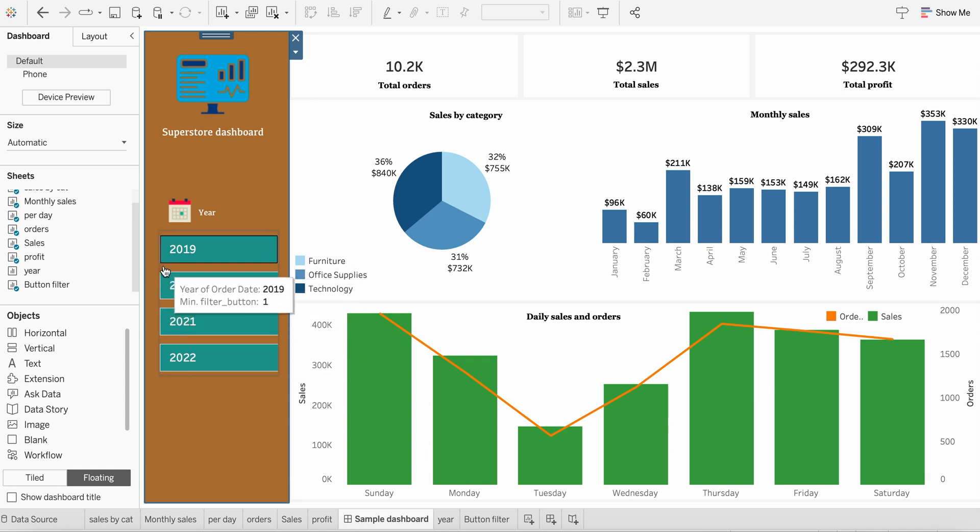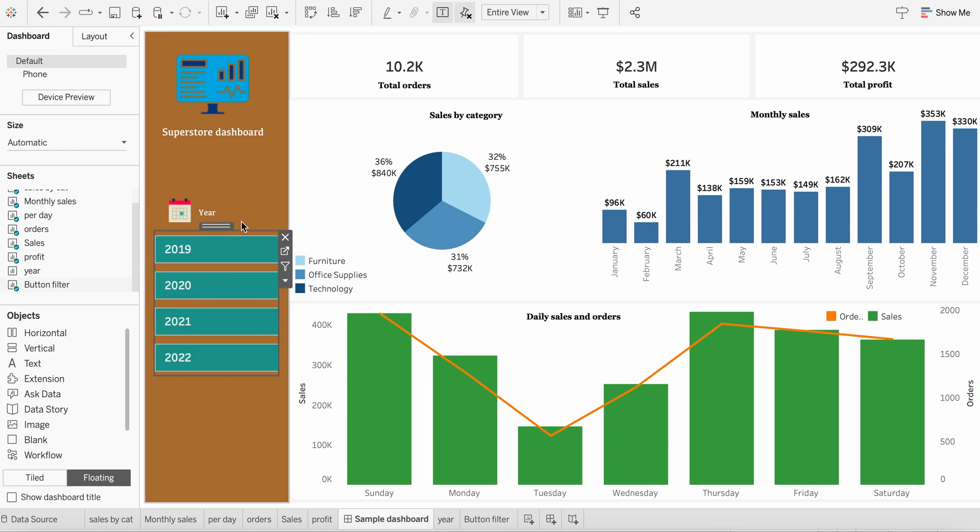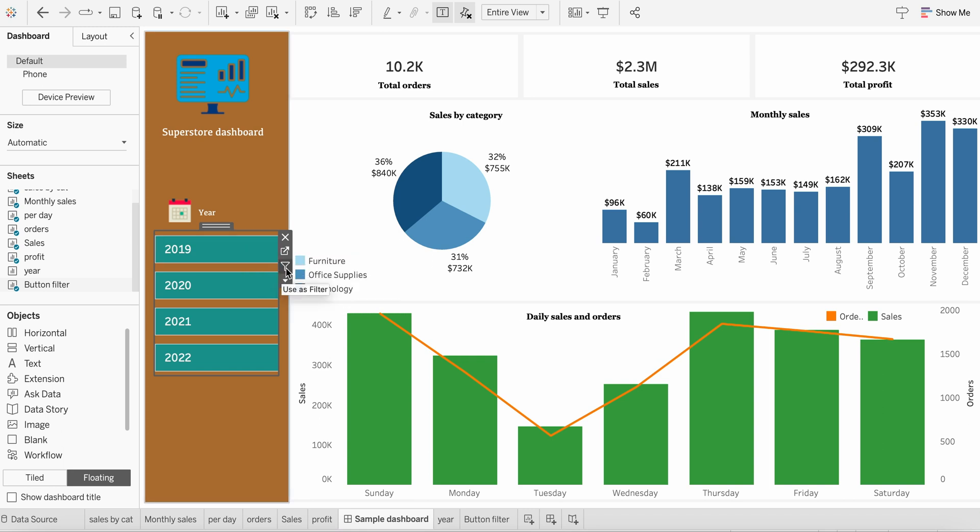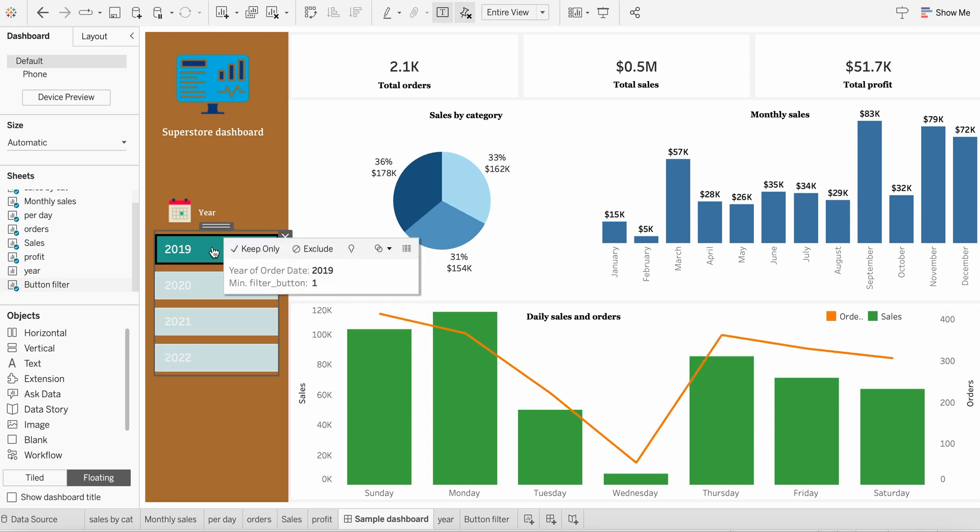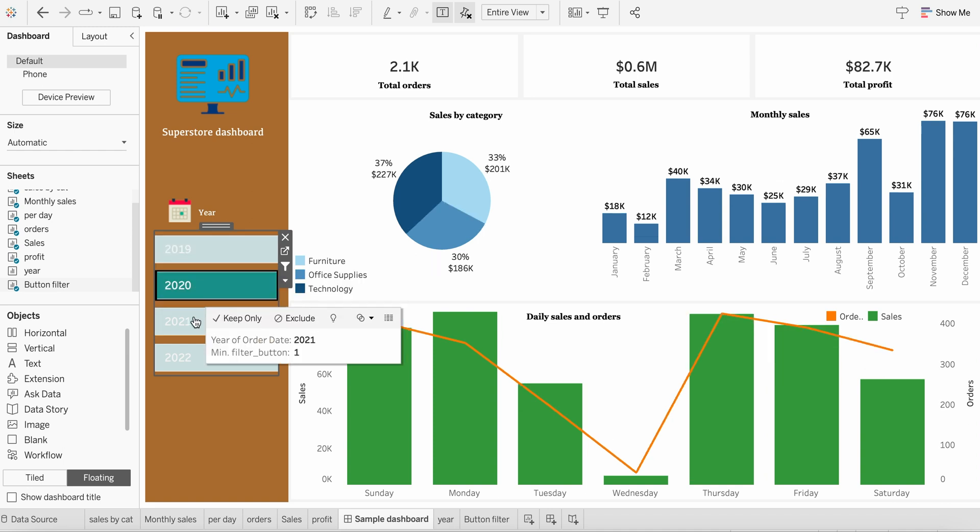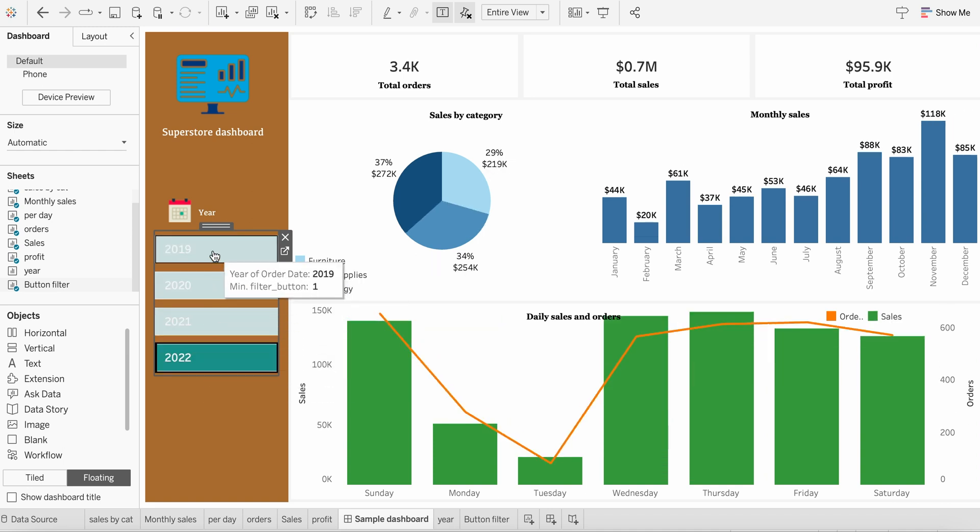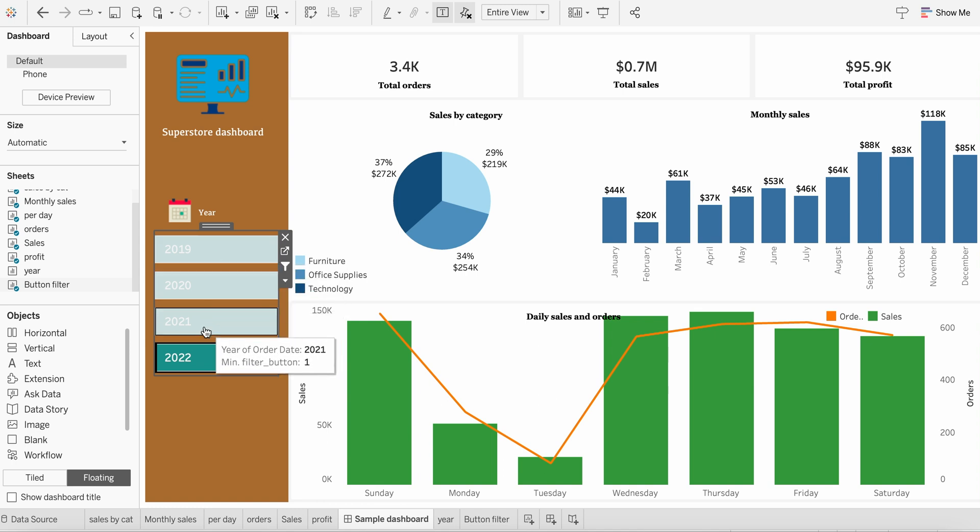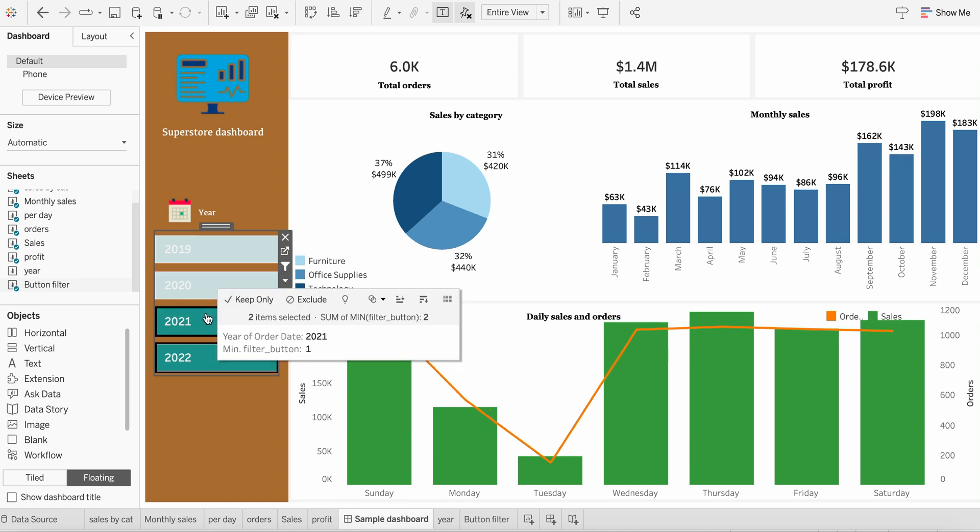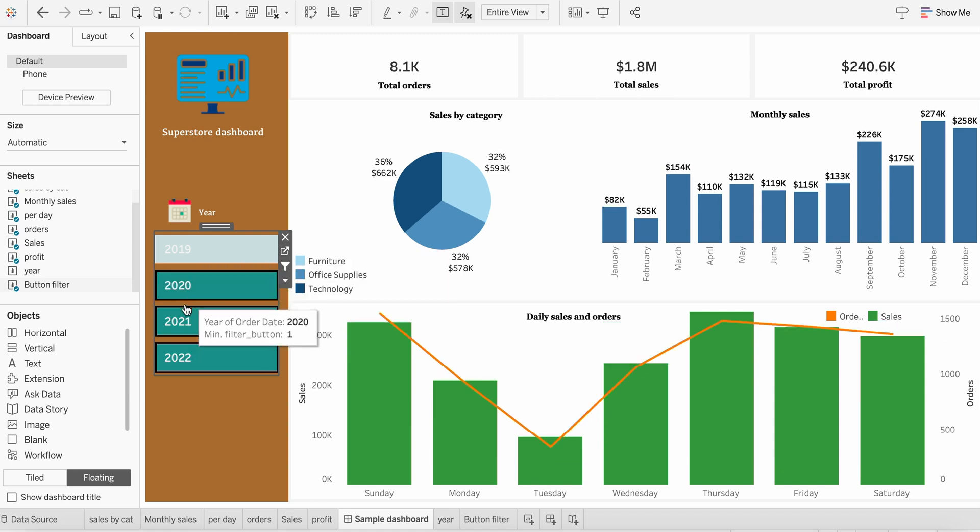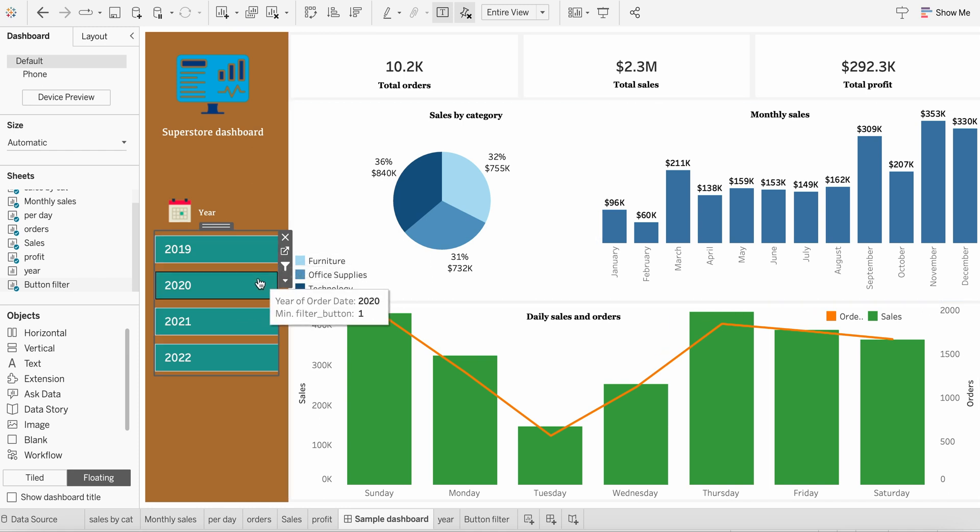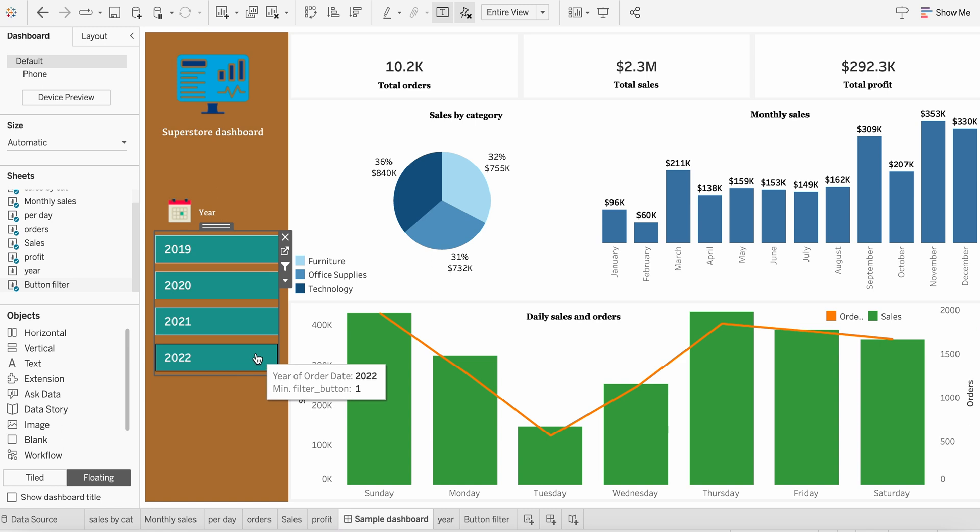The next step is to make this as a filter. So for that, what we need to do is just select this particular container and click this filter icon, use as a filter, and see the magic. Now click on 2019 and you will find all the data being refreshed to 2019. Similarly for 2020, 2021, 2022, and so on. If you want to select more than one filter also, you can do both. Depending upon Windows or Mac, what you are using, just select both and it will work. I want to do all three, so select all three. I want to do all four, select all four. So this is a simple way to add a button-like filter in Tableau dashboard.